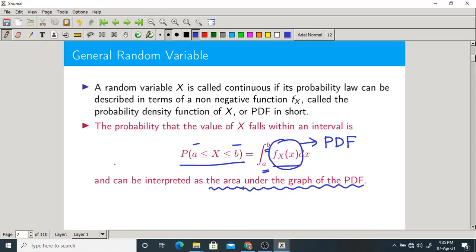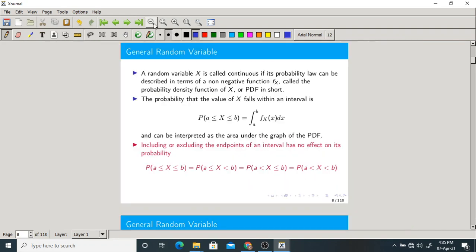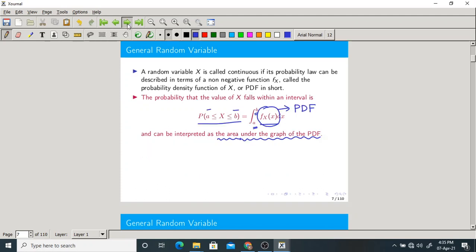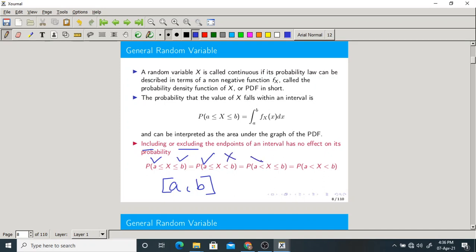This is the mathematical notation for finding probability from continuous random variable X. One more important thing: since it is a continuous random variable, including or excluding the end points of an interval has no effect on its probability. Whether you include both a and b, include a but exclude b, exclude a but include b, or exclude both end points — the probability remains the same.